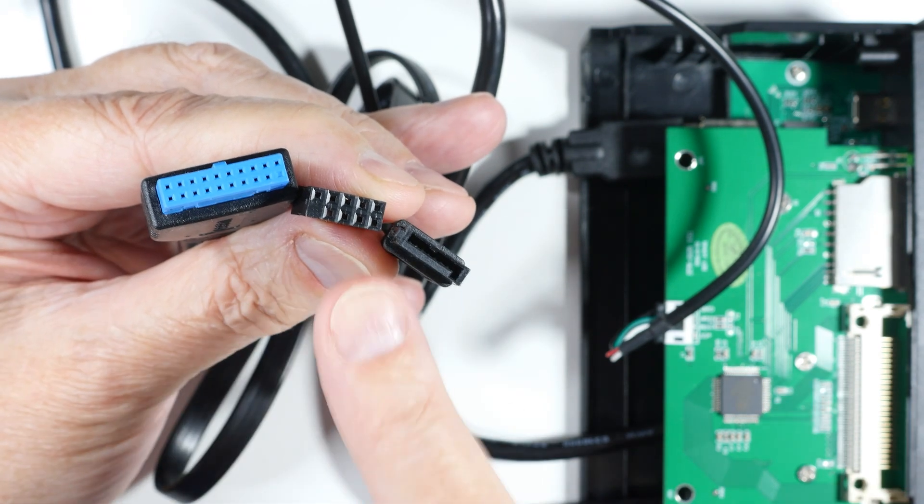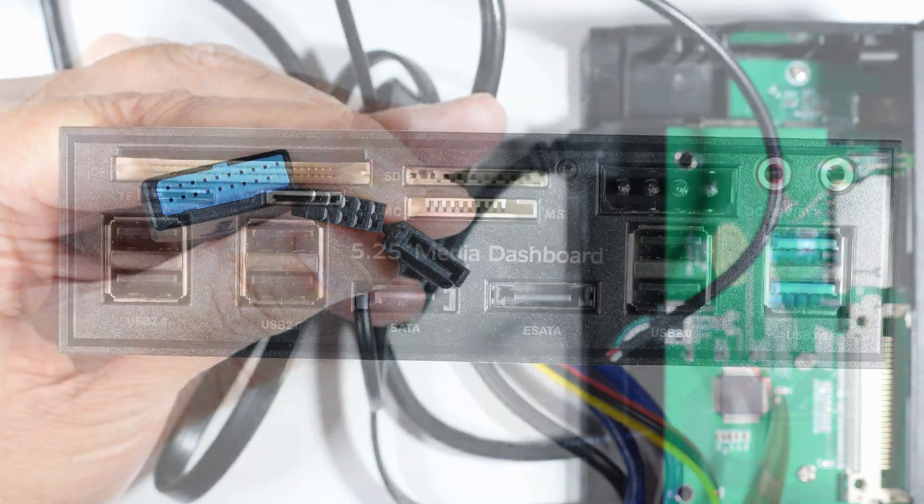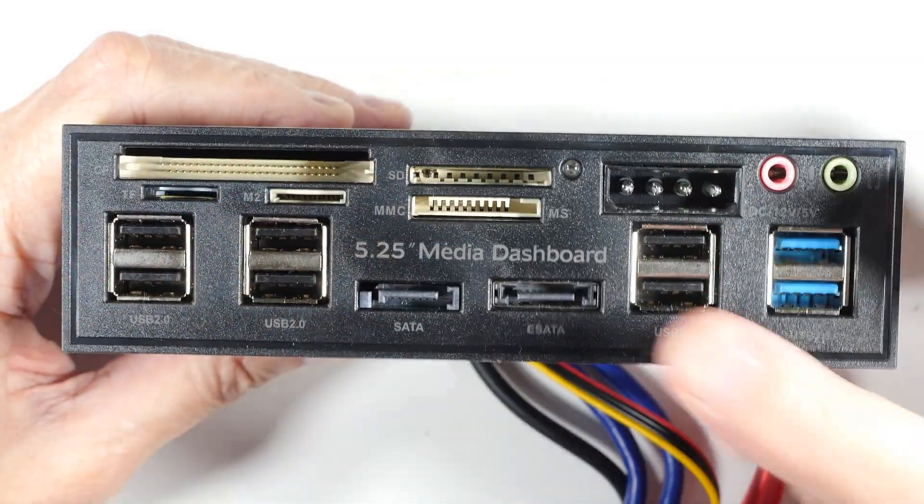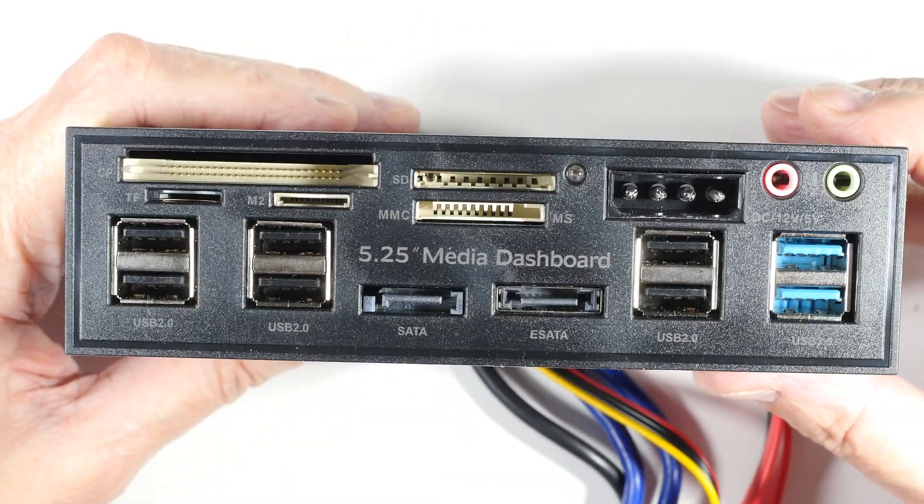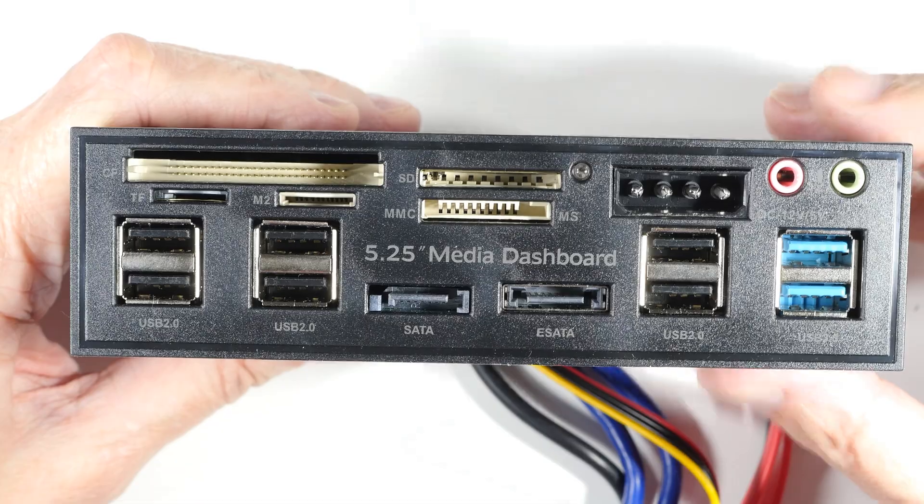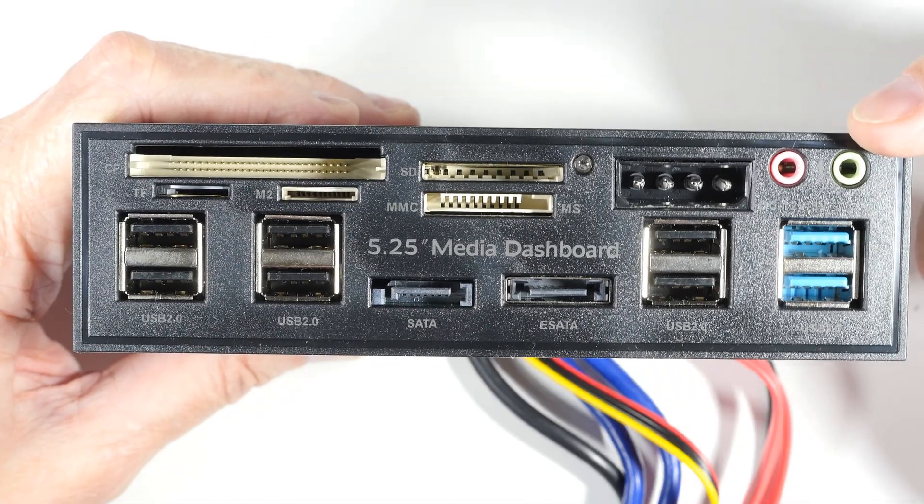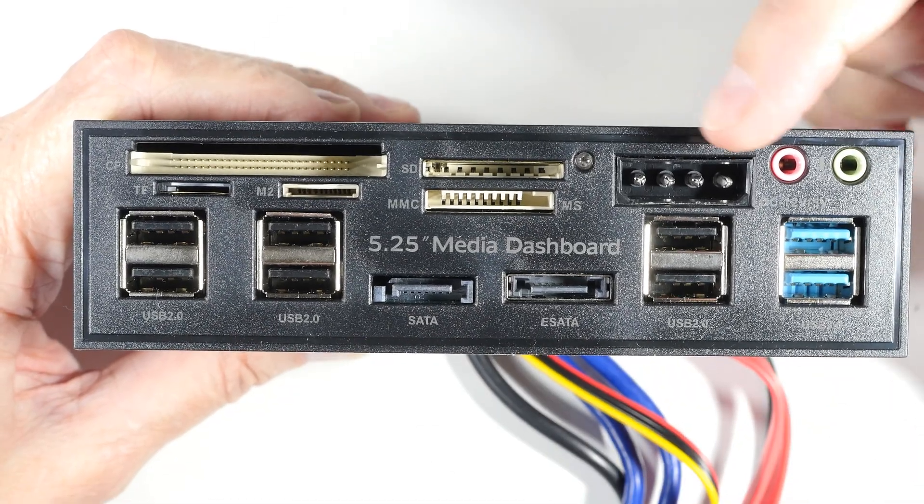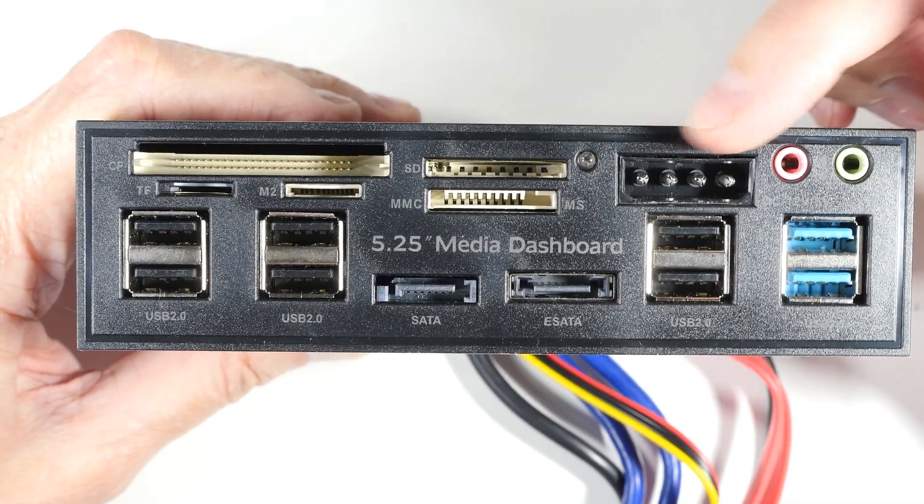This media dashboard seems to do it all. I mean, it has a little of everything. It has your microphone, your headphones, it has the old-fashioned PC power plugs.